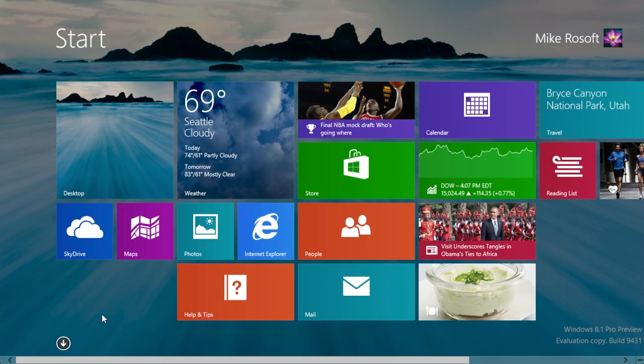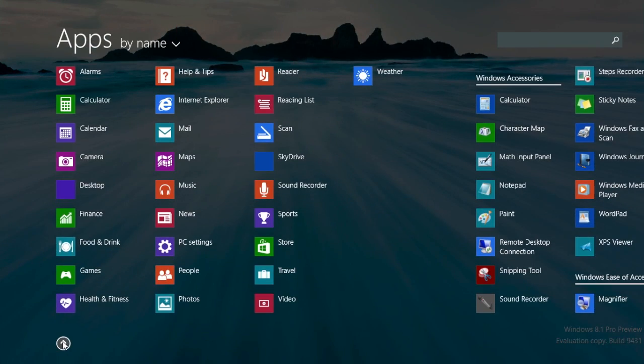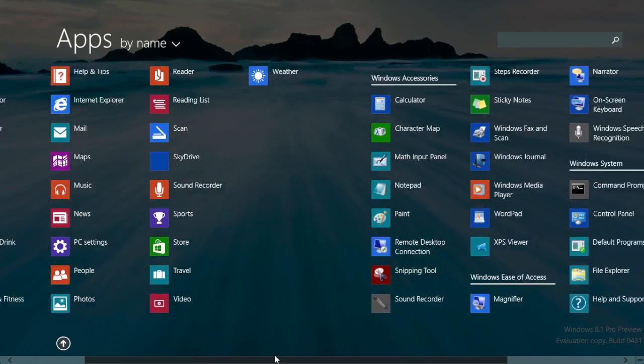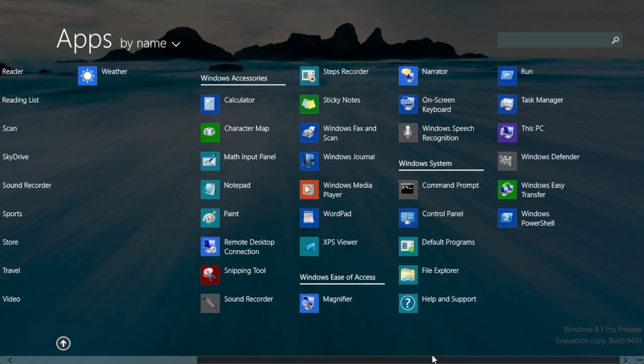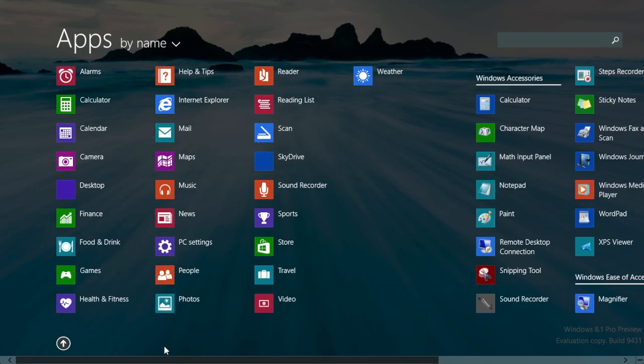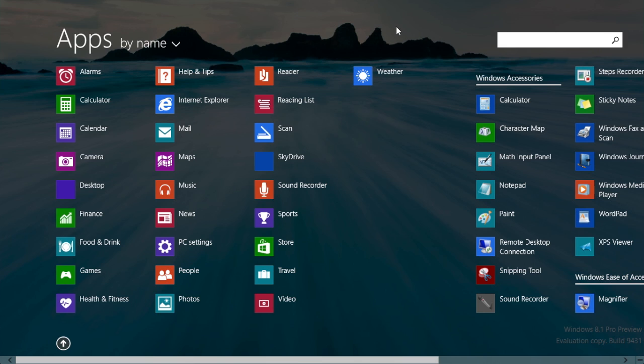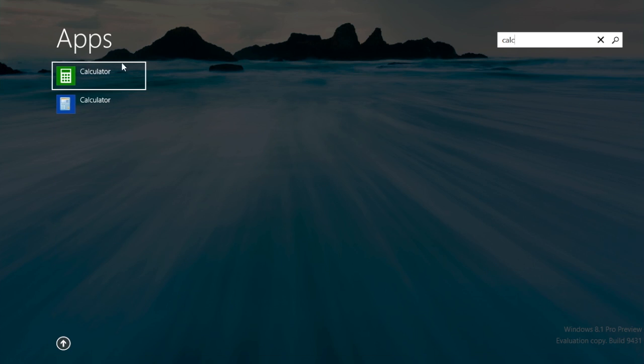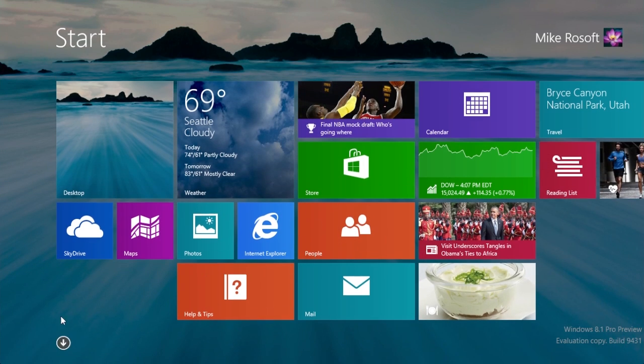Another thing is there is a new all apps view. If you just press this down arrow or swipe down, you get a very nice view of all of your applications. And it is still search enabled. So if you want to search for one like calculator, boom, you get the desktop calculator and the new modern UI calculator as well.